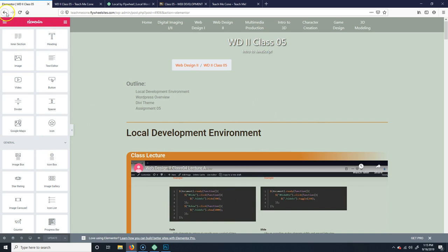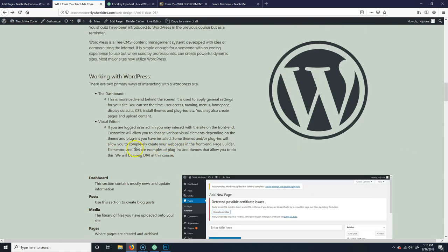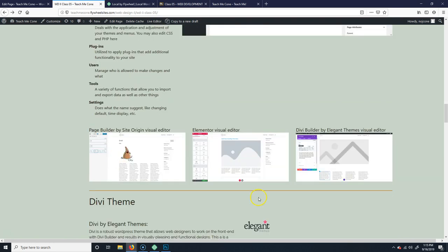Divi also has its own visual editor. So depending on what you have, you can work on the front end either through Customize or through a visual editor if your plugin or theme has that built in. The Page Builder by SiteOrigin is a plugin, and so is Elementor. The Divi Builder is a plugin that more or less comes with the Divi theme. We're going to cover that in a bit, so I'll make another video for the Divi theme section.